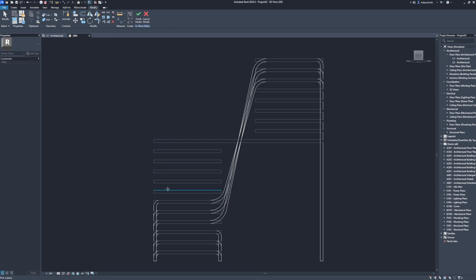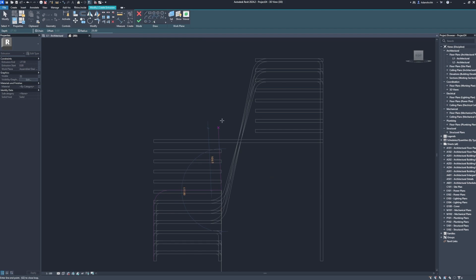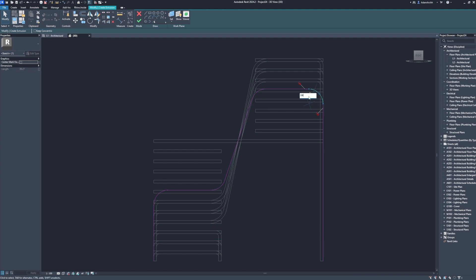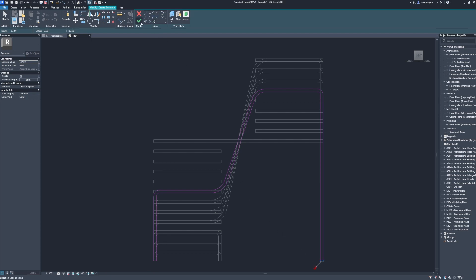Pick a plane. Create. Extrusion: radius 10. Radius: 10. Radius: 10. Offset. Pick lines. Pick. Pick. Finish edit mode.